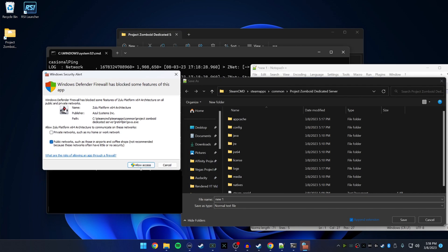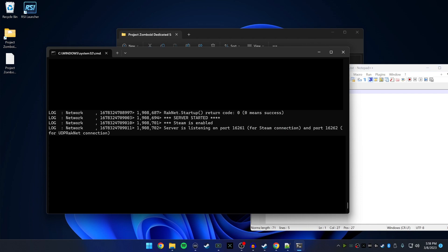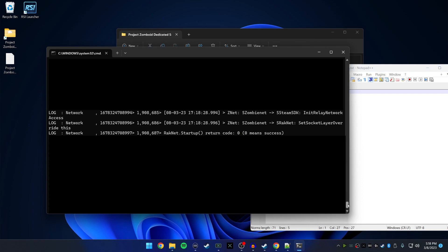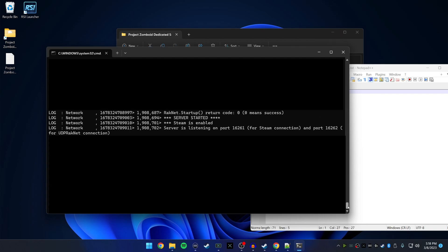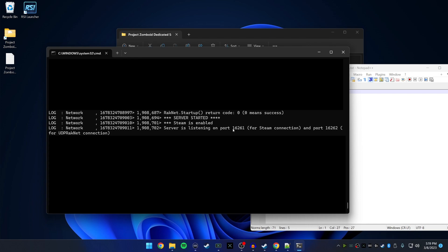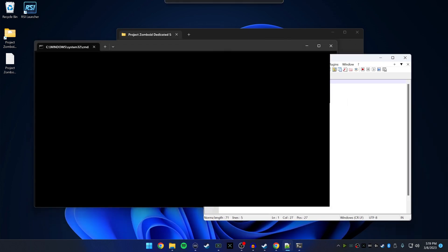The server is going to continue to load. If a firewall popup appears, please click 'Allow Access'. Once the console is up you can scroll through it for information. You'll see it says the server has started, it is Steam-enabled, and it is listening on the port that you opened.